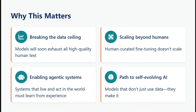Why does this paper matter? It matters a lot. It breaks the data ceiling problem — there won't always be an infinite amount of data to train LLMs, so the ability to generate datasets is crucial. Human-curated fine-tuning doesn't scale; you can't sit and label datasets indefinitely. It also enables agentic systems that are live and act in the world, which must learn from experiences rather than being stuck with information that's six months old. SEAL is part of the self-evolving AI movement — models that don't just use data, they make it.